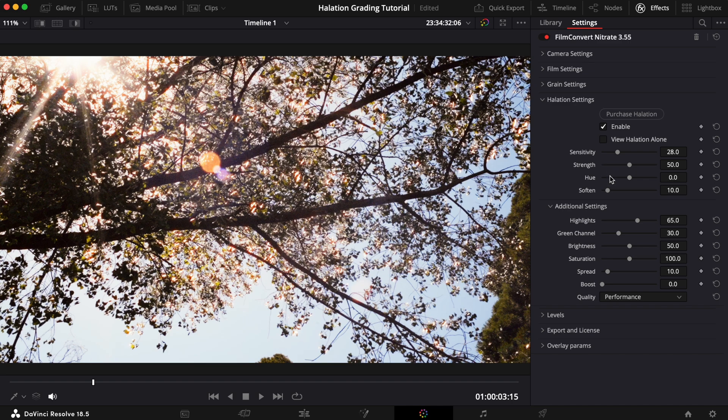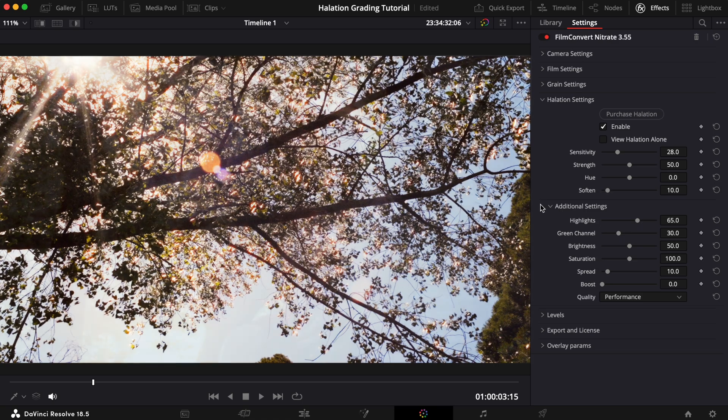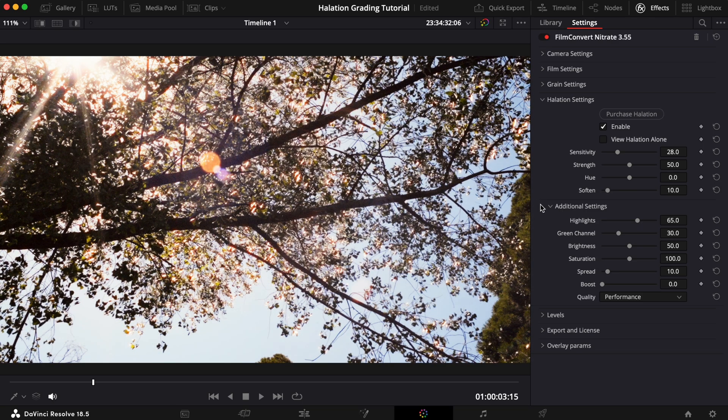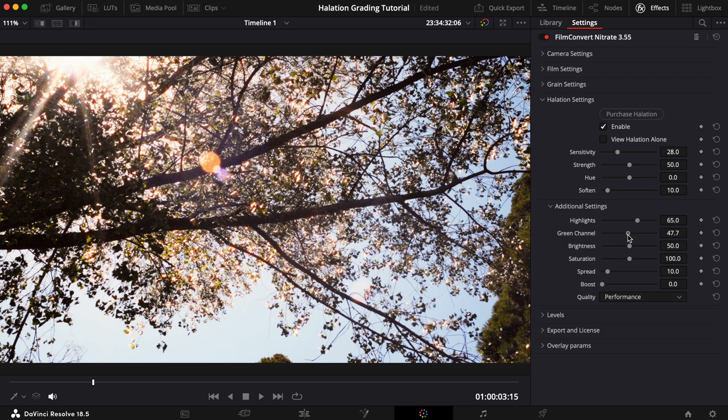We'll also leave the Hue, Soften, and Highlight sliders as they are. To help replicate the golden orange color we saw in the reference shot, we'll need to increase the Green Channel slider by quite a bit. That looks pretty good.